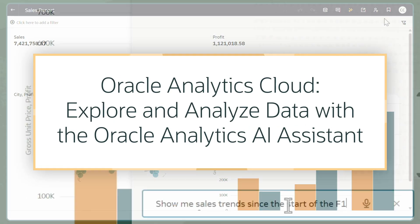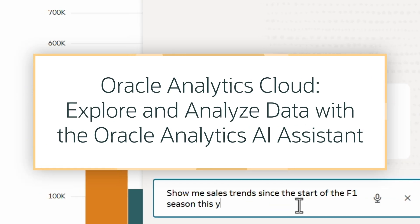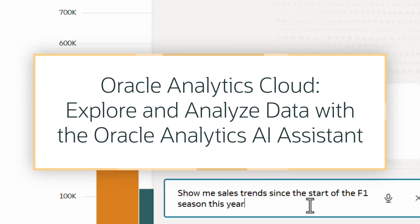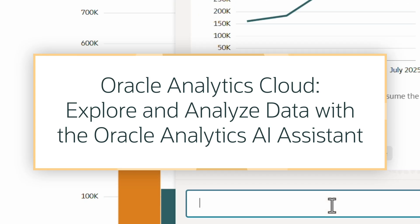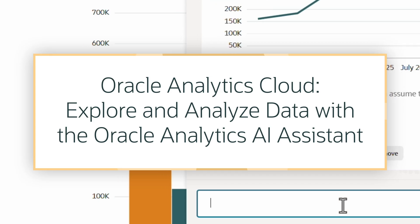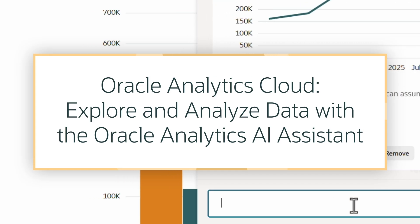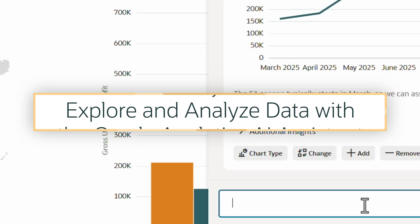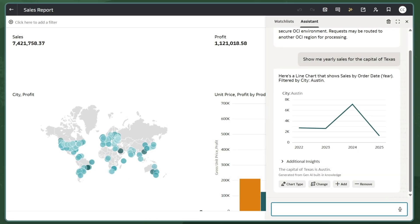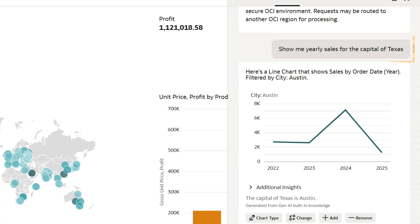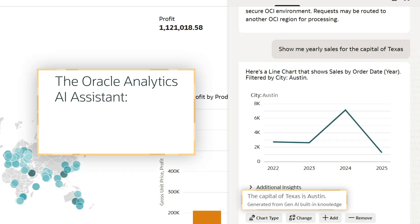In this tutorial, we'll learn how to use the Oracle Analytics AI Assistant to explore and analyze our data as a consumer. With the AI Assistant, I can use natural language to independently explore data and track trends.